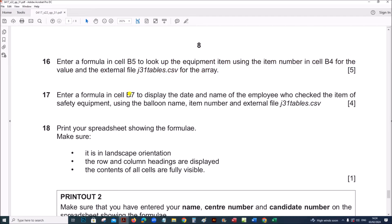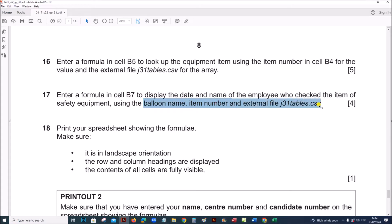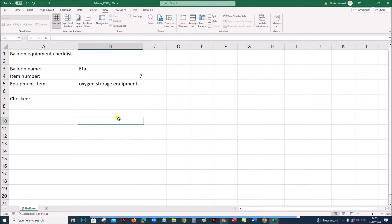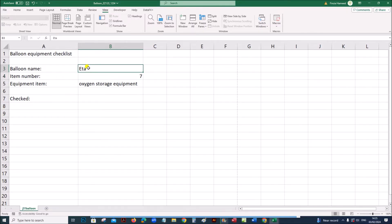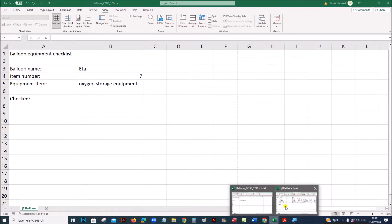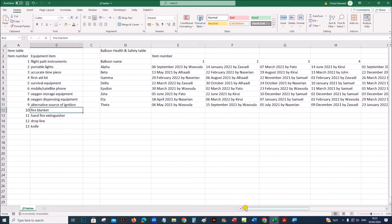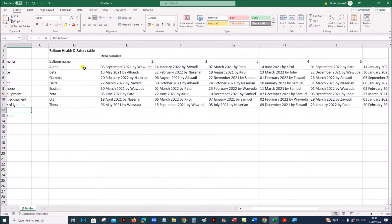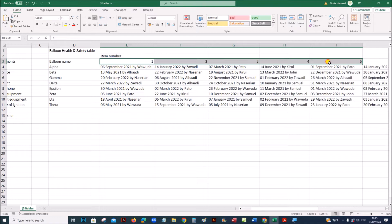Enter a formula in cell B7 to display the date and name of the employee who checked the item of safety equipment, using the balloon name, item number, and the file tables.csv. If you look at the tables file, you can see the item number is given and the balloon name is given. Based on these two values, we have to find which employee checked that item on which date. You can see the balloon names are given in one table, and the item numbers are given in order 1, 2, 3, 4, etc.